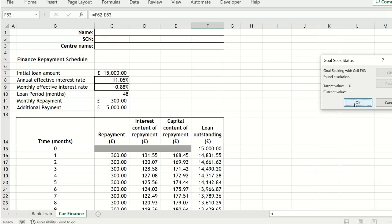So we can see we find this solution of annual interest rate 11.05% and monthly interest rate of 0.88%.